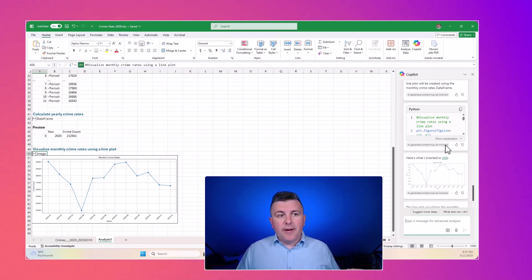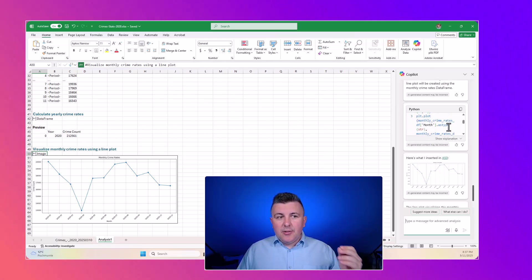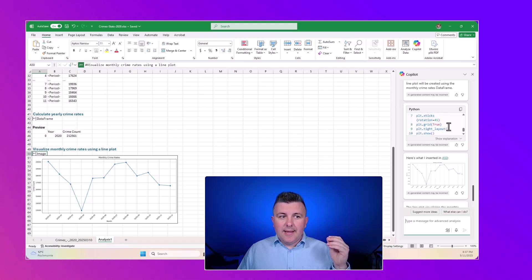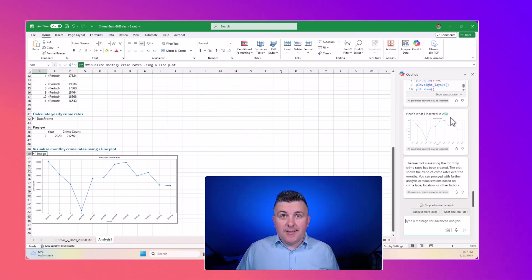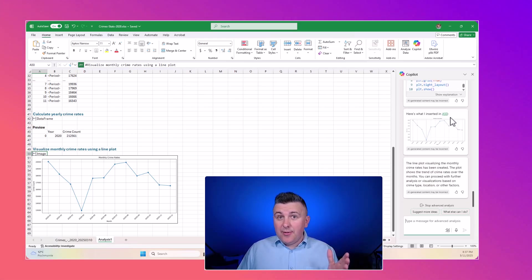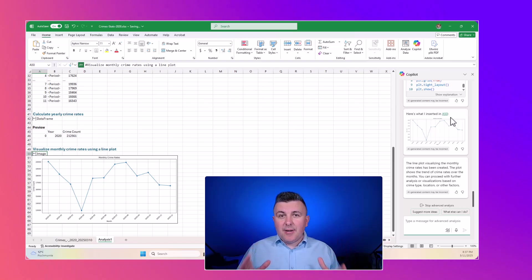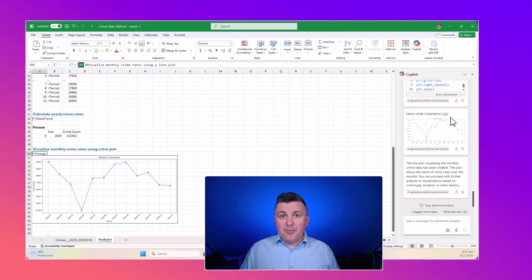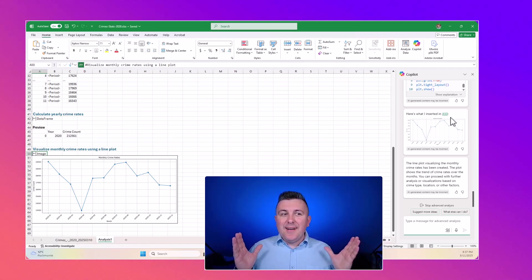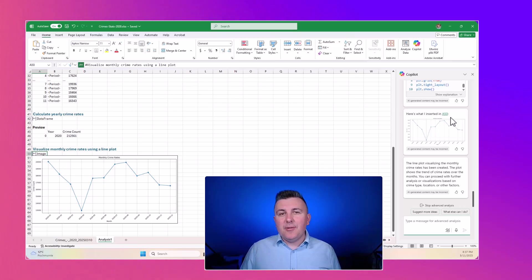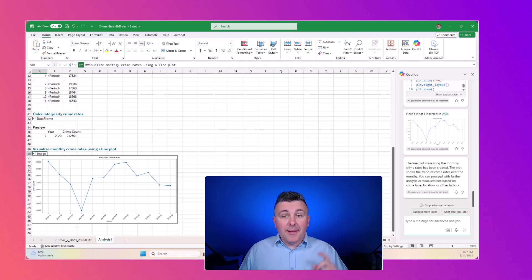Moreover, remember that you get the Python code that was used to execute the results. If you know the Python programming language and you can develop the code, you can achieve even more without using Copilot.